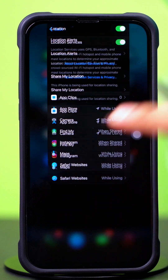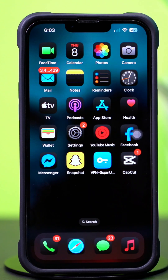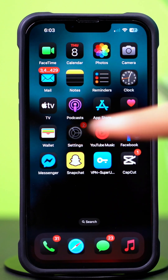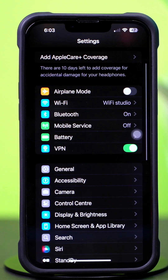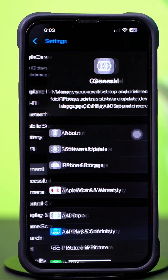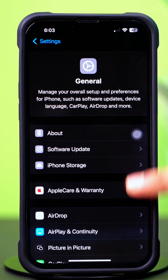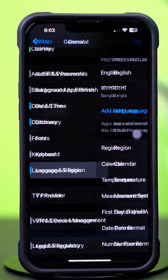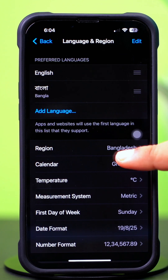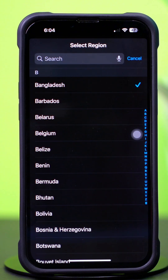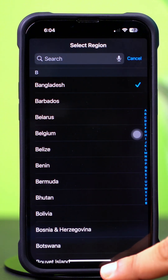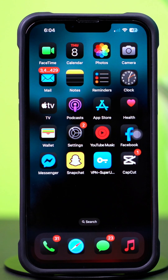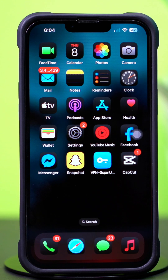Solution 2: Change language and region. Go to the settings app again and tap General, then scroll down a little bit. After that, tap on Language and Region. Next, tap on Region and make sure to set your region. Now go ahead and open the TikTok app and check whether your region is showing or not.